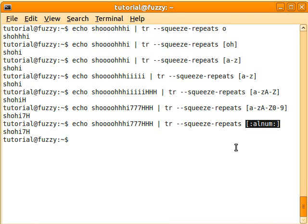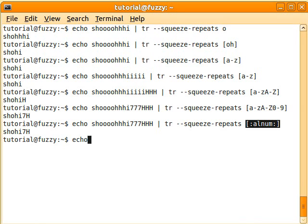One of the really useful things that this is useful for is if you want to squeeze repeats of spaces. So let's say, just to show that we've got a whole bunch of spaces.